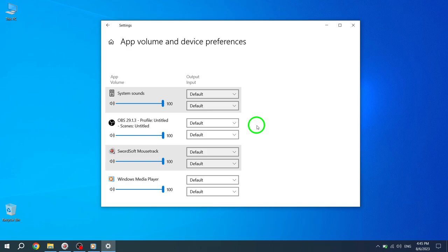By following these simple steps, you can now adjust the volume of individual apps on your Windows 10 device. We hope you found this tutorial helpful. If you enjoyed this video, please give it a thumbs up, and consider subscribing to our channel for more Windows 10 tips and tutorials. Thank you for watching, and enjoy customizing your app sound experience on Windows 10.